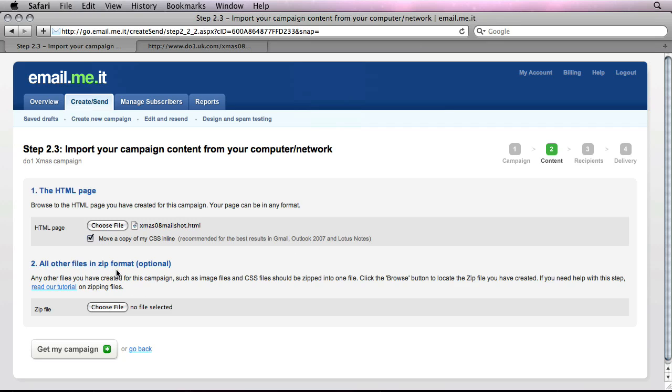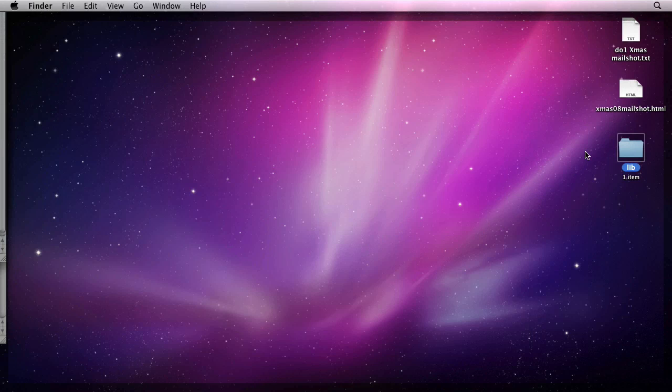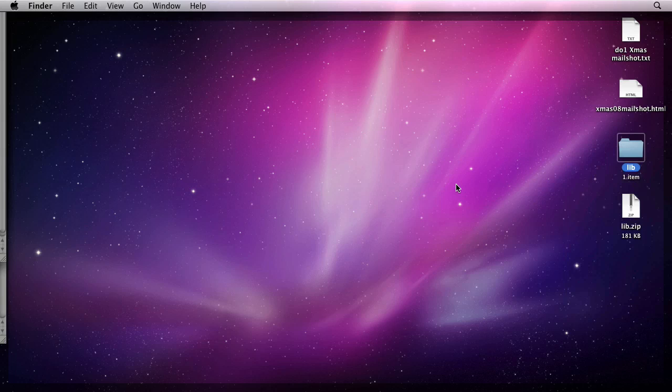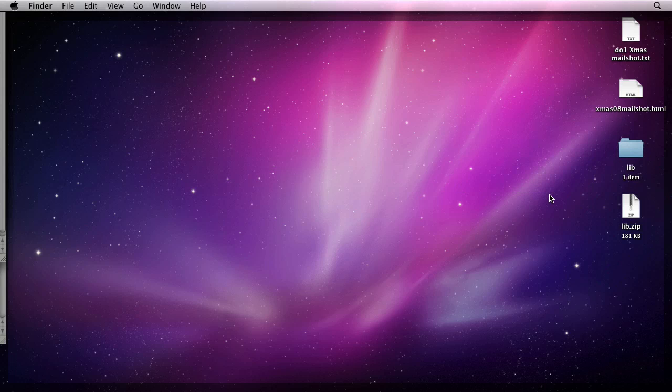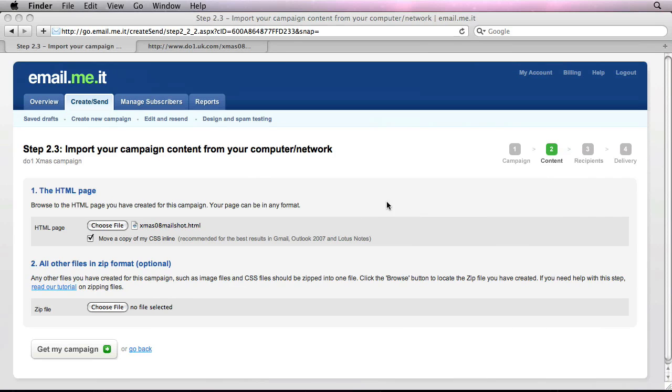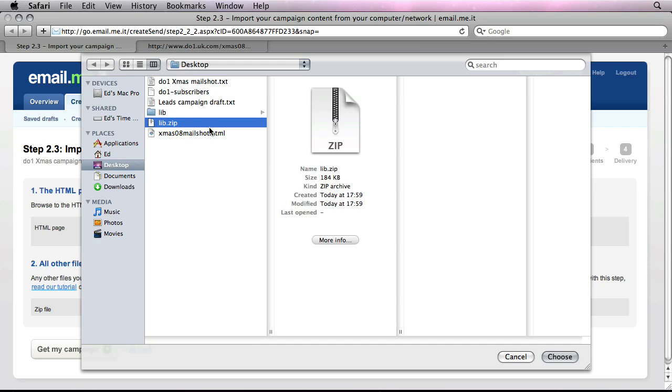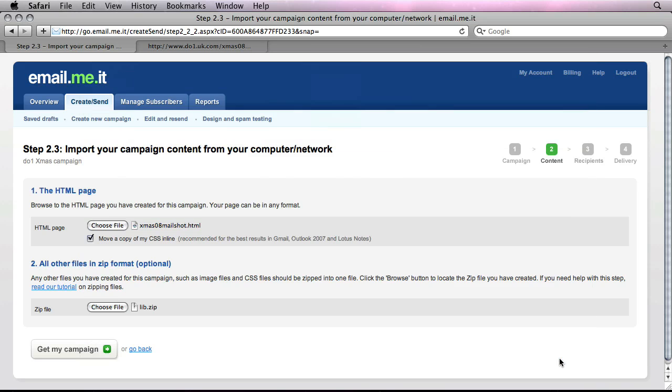And all other files in zip format. Well, I need to make sure that my folder or all other files are actually in the zip format. This is really easy done just by making sure that all files are selected and then right clicking them. And then basically compressing or adding them to a zip file. This is built in in Mac OS X and Windows XP onwards. And then locating that zip file. And then hit Get My Campaign to actually import all of this into EmailMeAt.